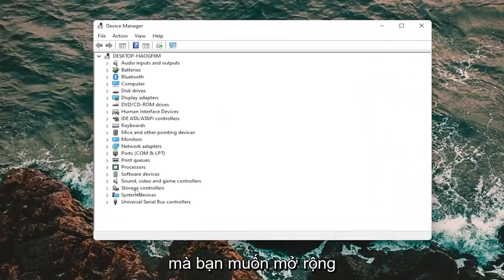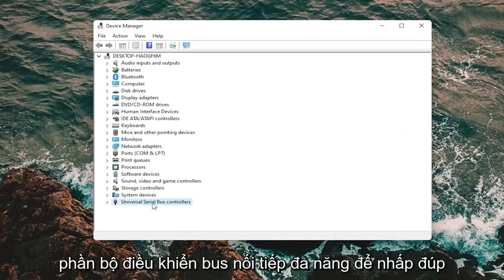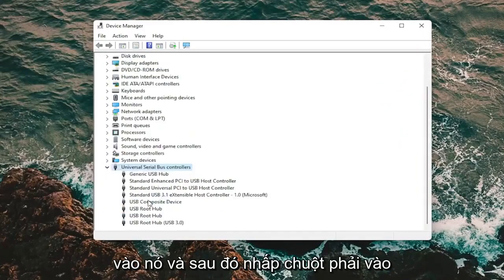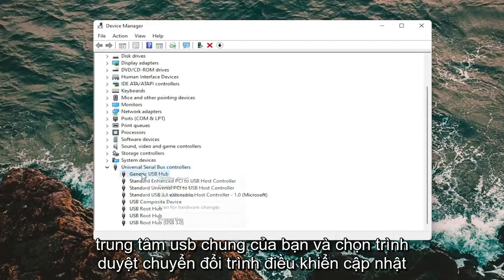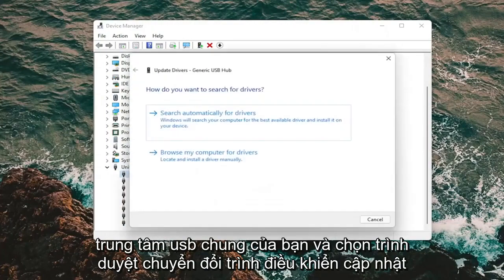You want to expand the Universal Serial Bus Controllers section, so double-click on it, and then right-click on your Generic USB Hub and select Update Driver.